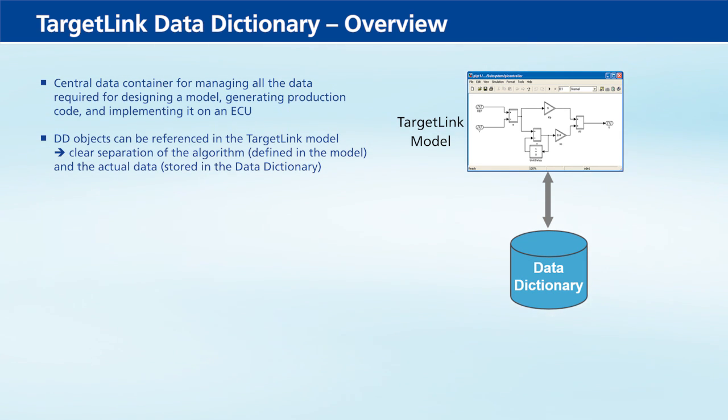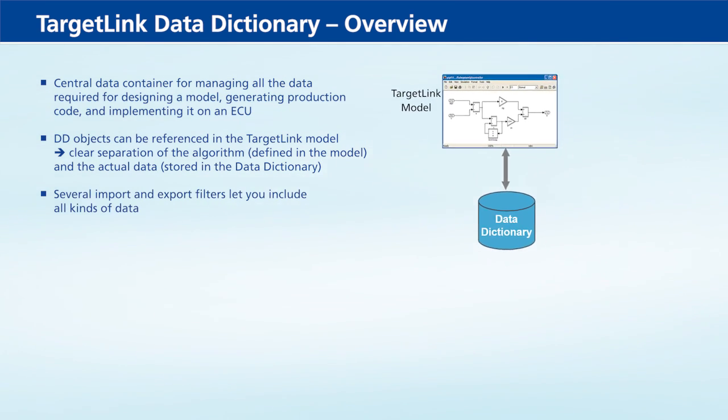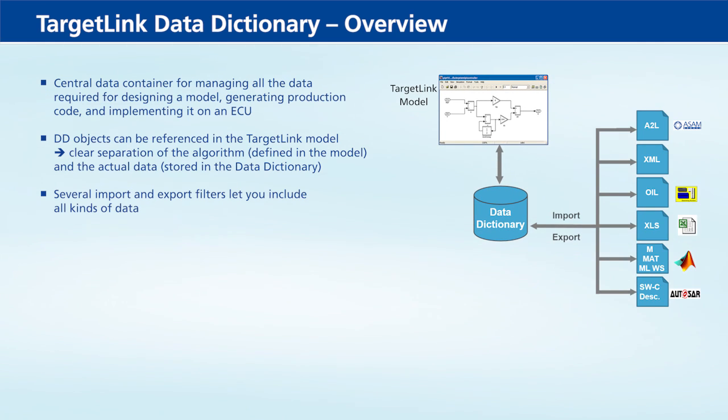Several import and export filters let you include all kinds of data and make it available for your TargetLink model.